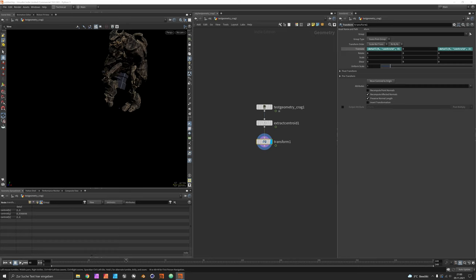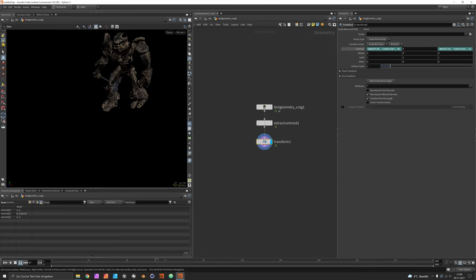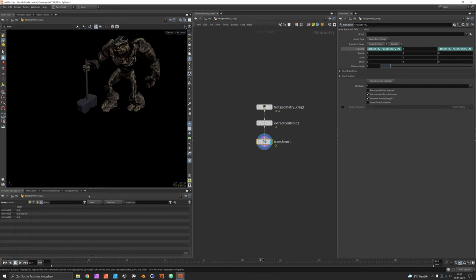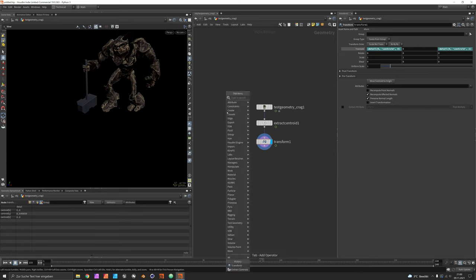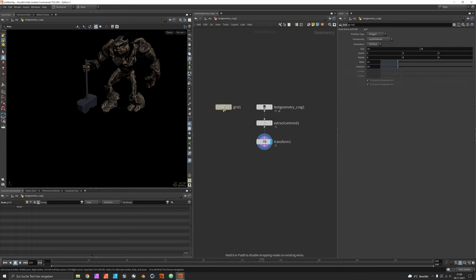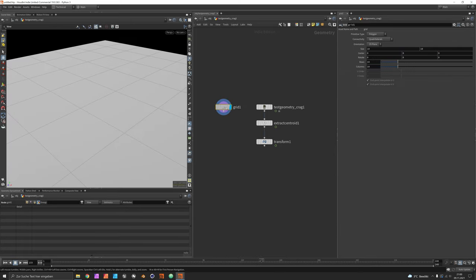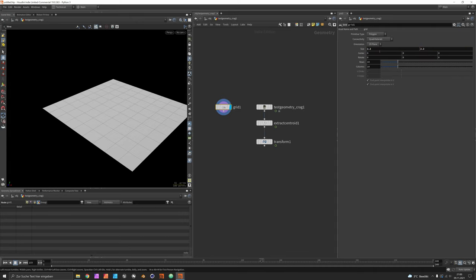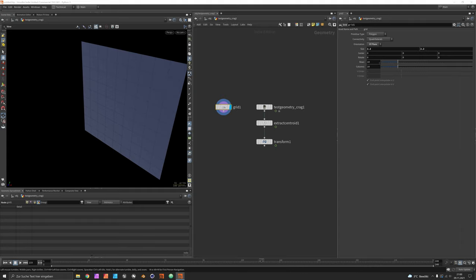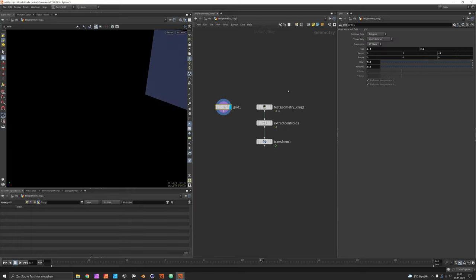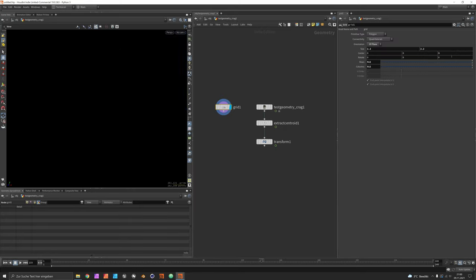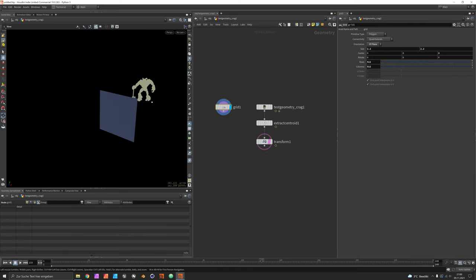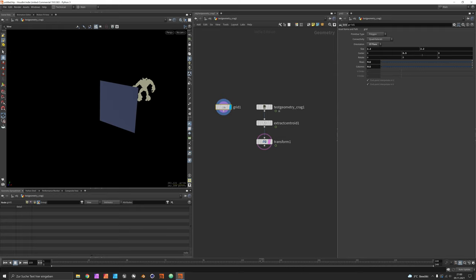Next we want a canvas, so we would make it two by two or maybe a bit more in size and set the orientation to XY plane. The resolution I would start with 512 and move it back a few meters, just set it to three.